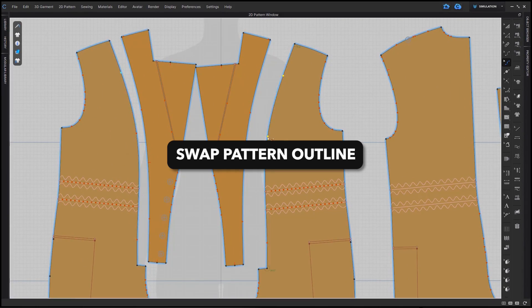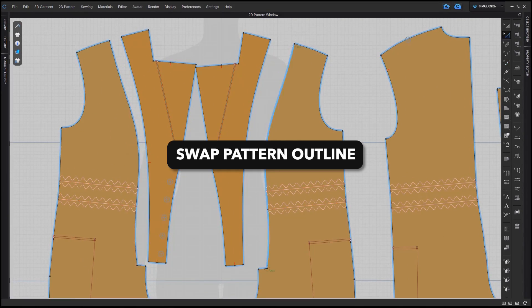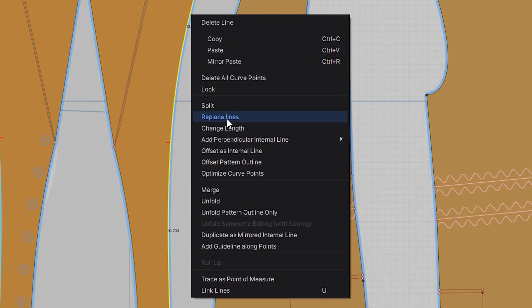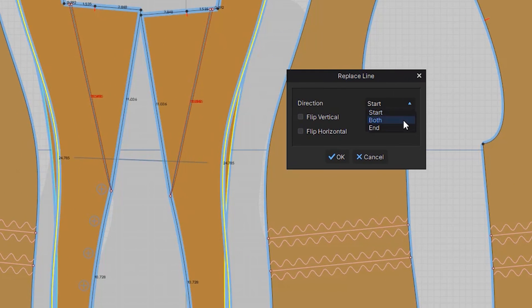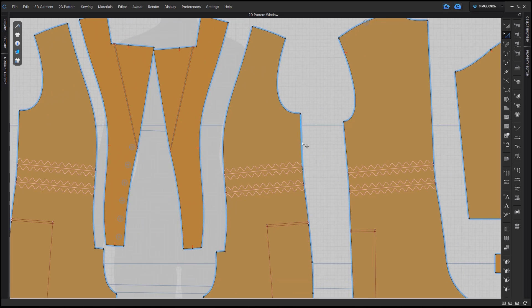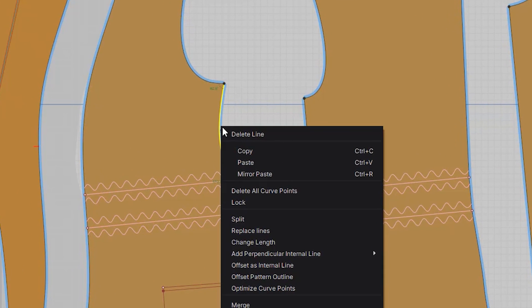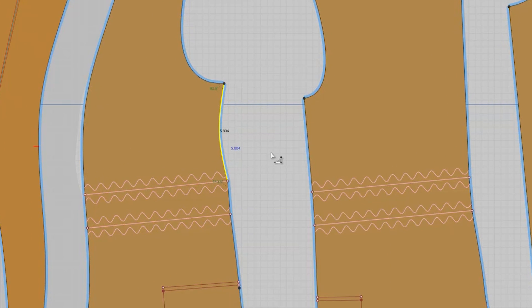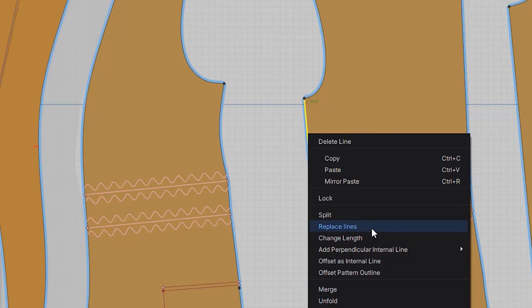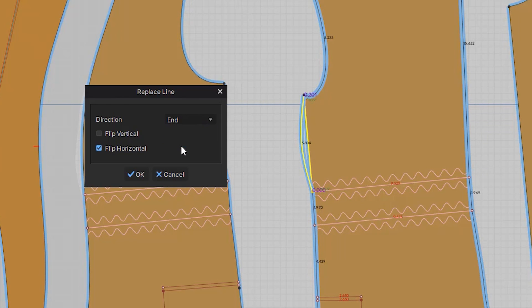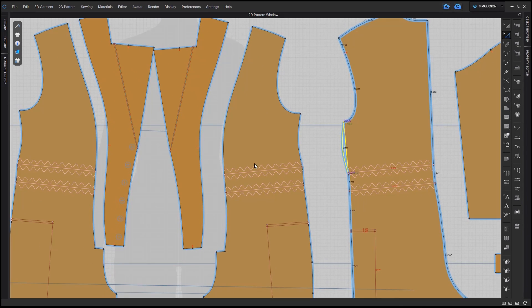You can now copy and replace pattern outlines. Simply edit and adjust one line, copy that line, and replace its partner. There's multiple options when replacing the line with direction and flipping. All of this allows for faster and more efficient editing within CLO. Really exciting and fun.